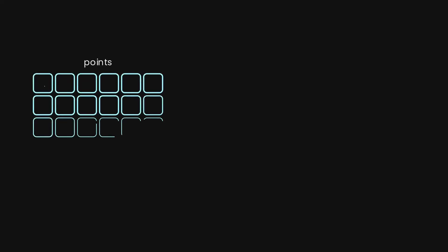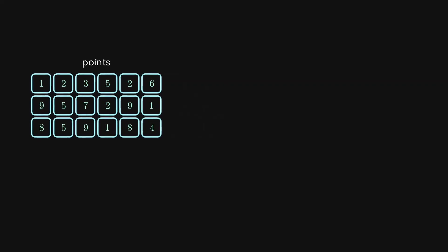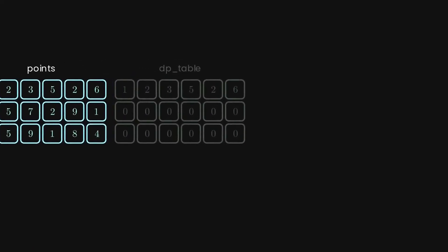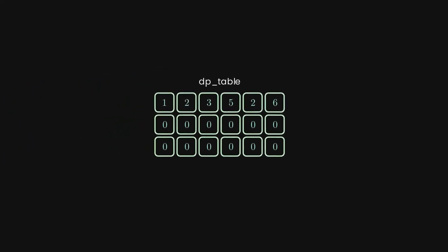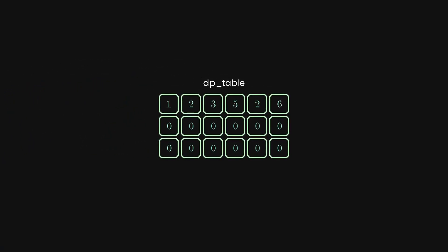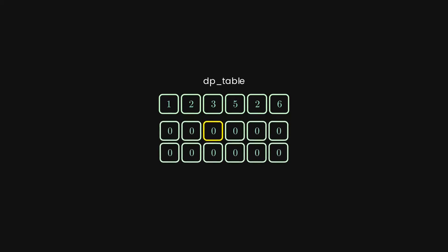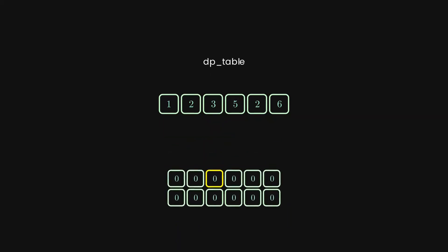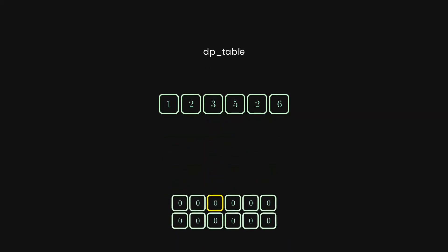Now comes the beauty of this problem. Once again, we have our points table and DP table as well, and we are going to try to compute those DP values. The base values are here, and we are ready to start. Let's pick some random cell from the current line which we are calculating for.